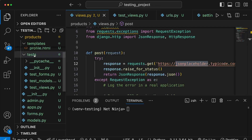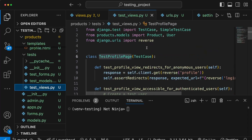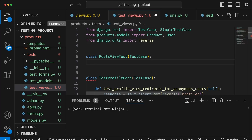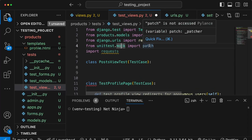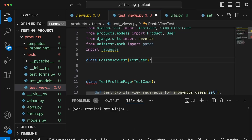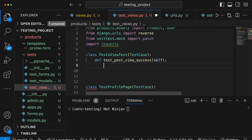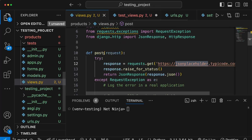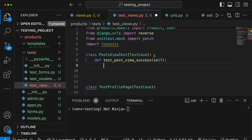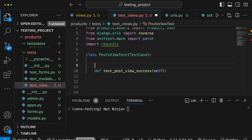Let's start writing the tests. We go to the tests directory, open test_views.py, and create a new test class called PostViewTest, inheriting from TestCase. We add imports at the top — from unittest.mock we import the patch decorator, and we also import the requests module. Within the test class we write a method called test_post_view_success to test the success conditions when we send a GET request to JSONPlaceholder and return the JSON response.